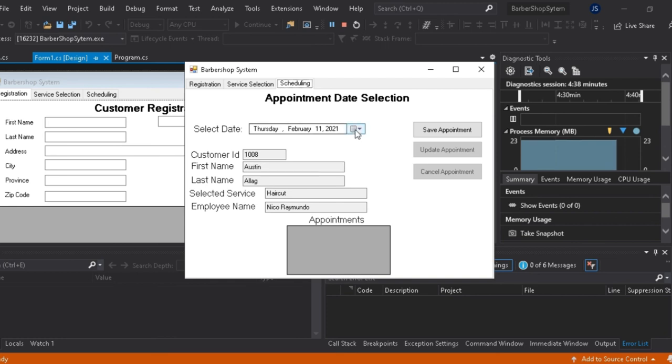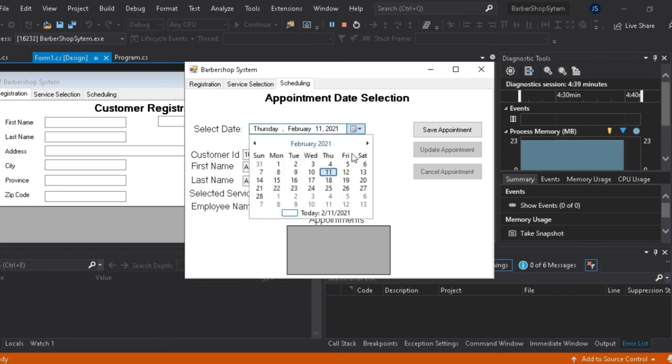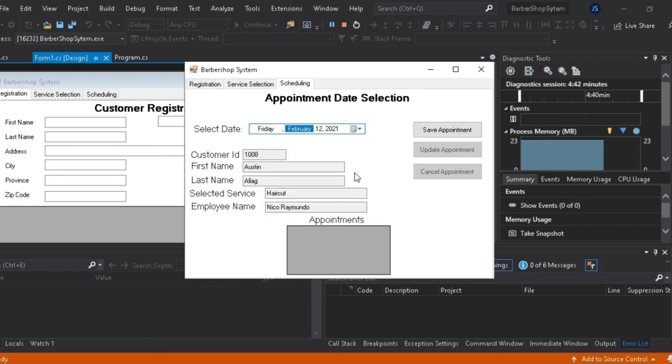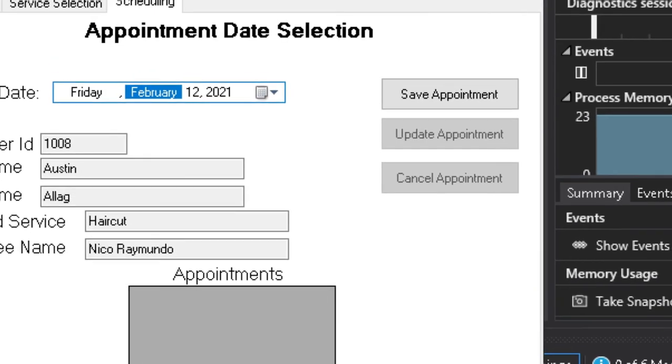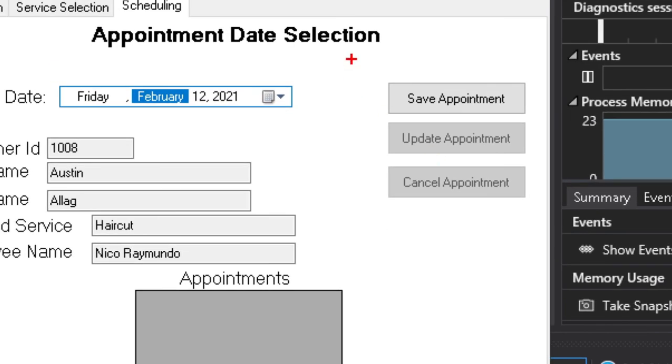In scheduling tab, the user will select his prepared date for his appointment. The user can save, update, and cancel the selected appointment.